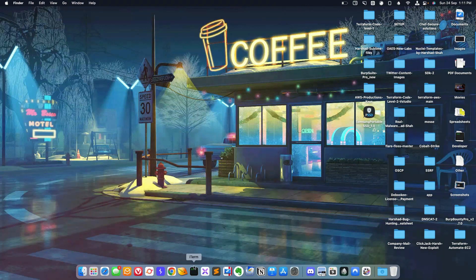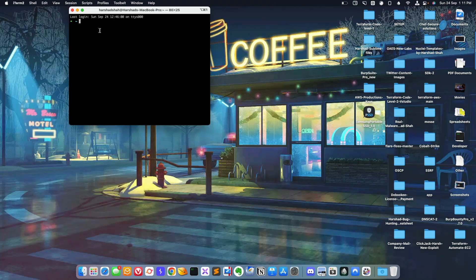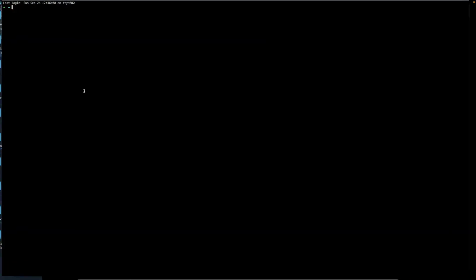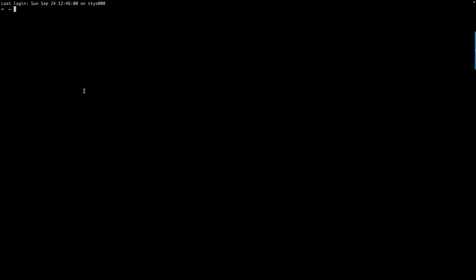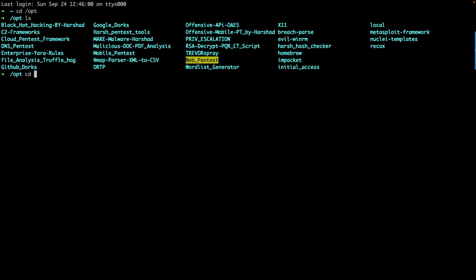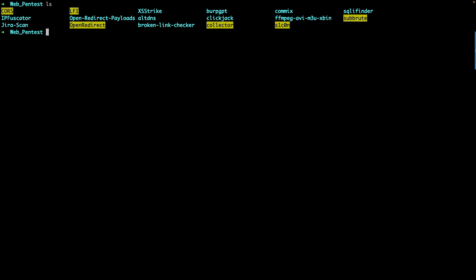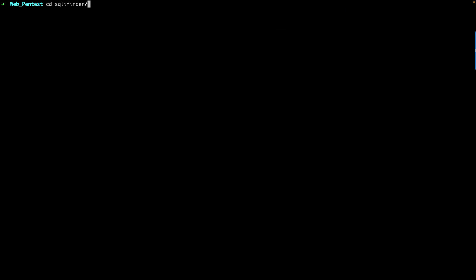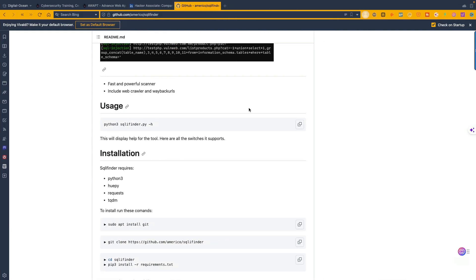I'm going to open a terminal. You can see here I'll go to my opt directory. This is my Mac system, I always hack using my Mac system. You can go to the weapon test directory. Here you can see, I have a framework called SQL Finder.